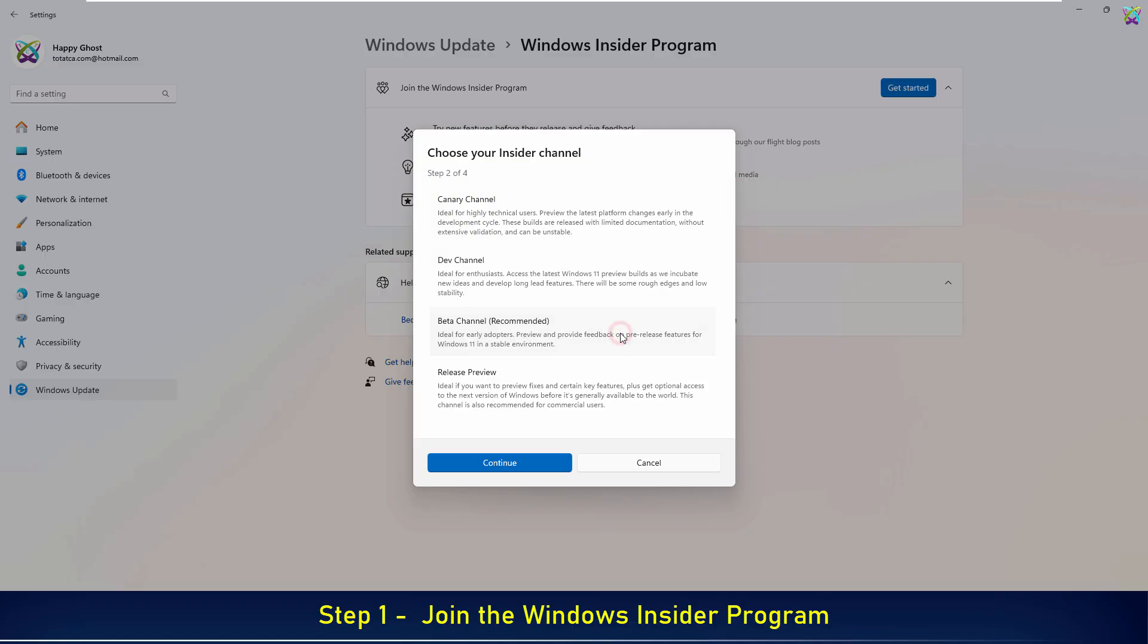In this example, I'll choose the Beta channel because it provides a good balance between stability and early access to upcoming features.